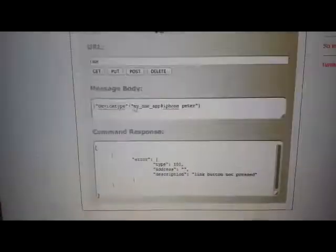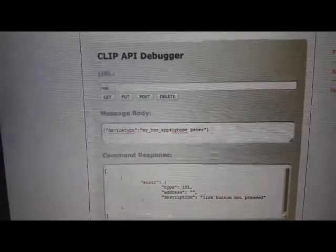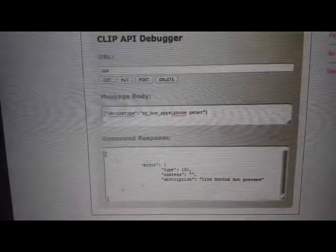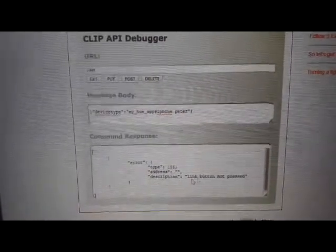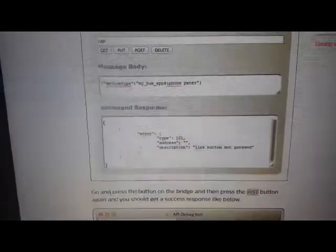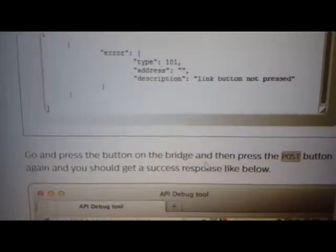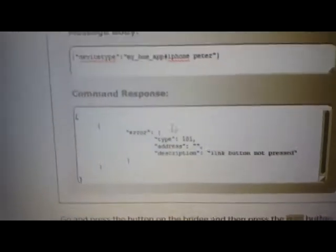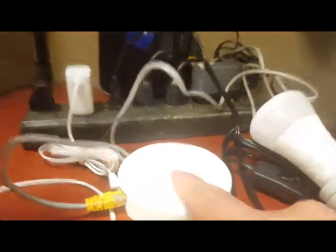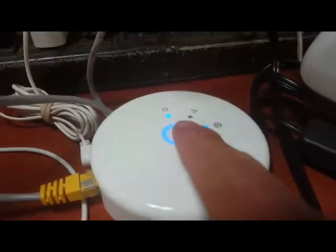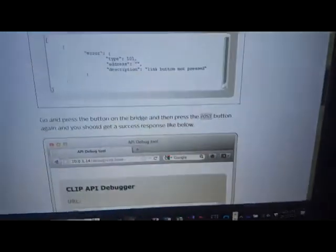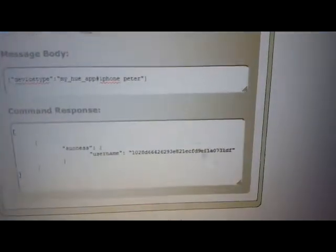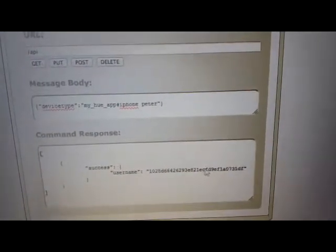Then just issue a series of commands in JSON format. Basically it's asking it to create a username. Then here it prompts you to press the button and then press the post to attain the new registration for the new user. So when you press the button and at the same time press post on the API, you get an alphanumeric registration username in return, and that's what you input here in your Python bridge connection.